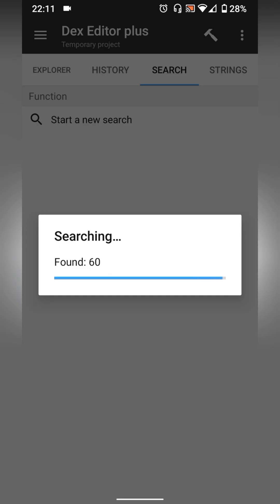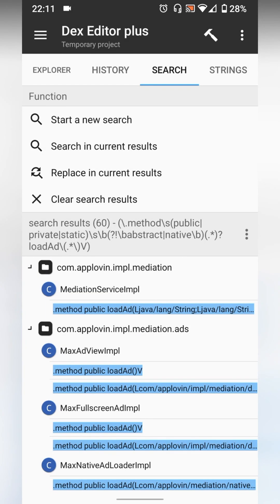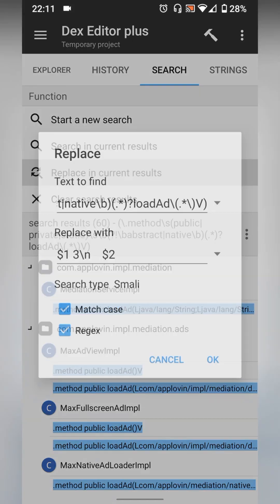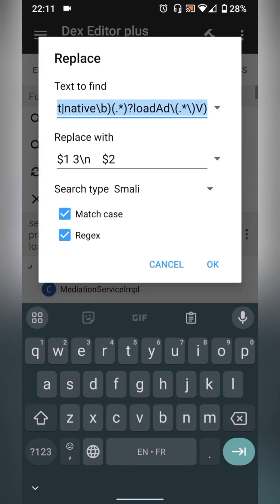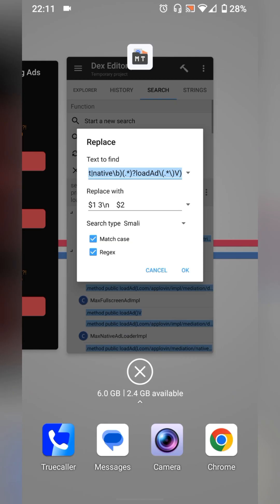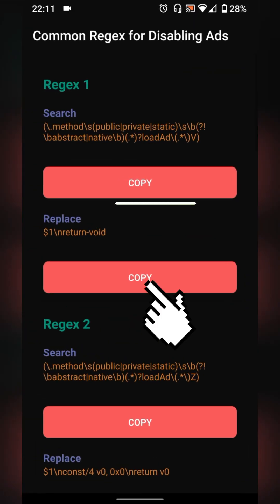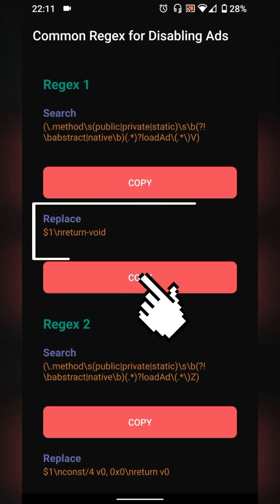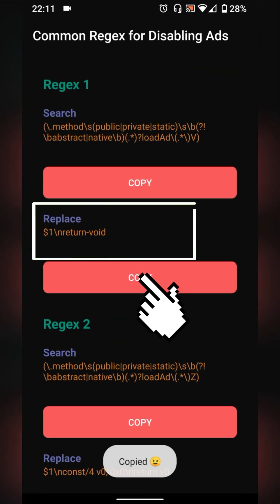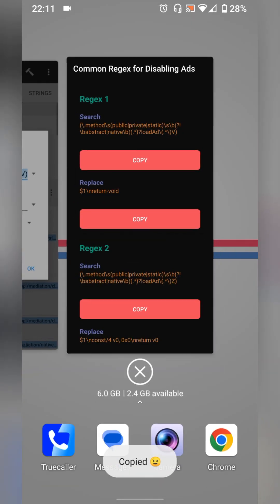Now we need to replace the codes we've found with the code given in the second app. Select replacing current search result then go back to ads regex app. Copy this code then go back, paste it in MT manager.